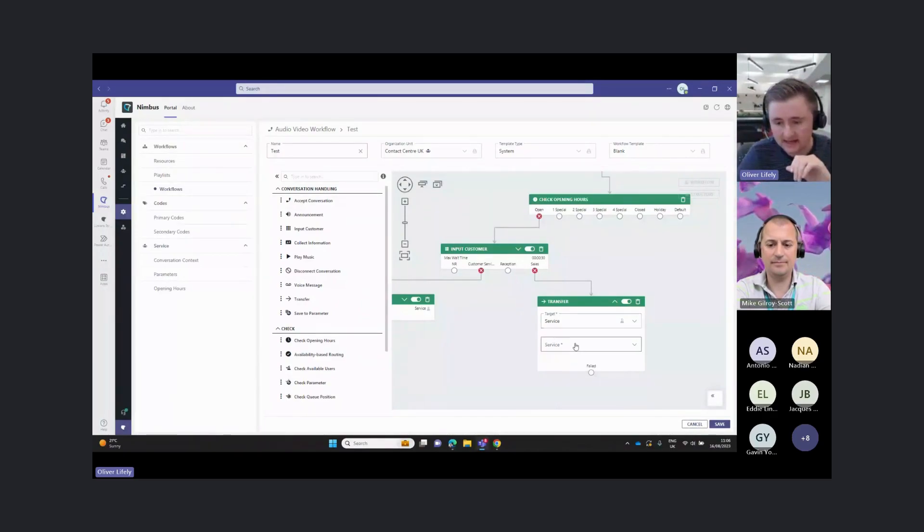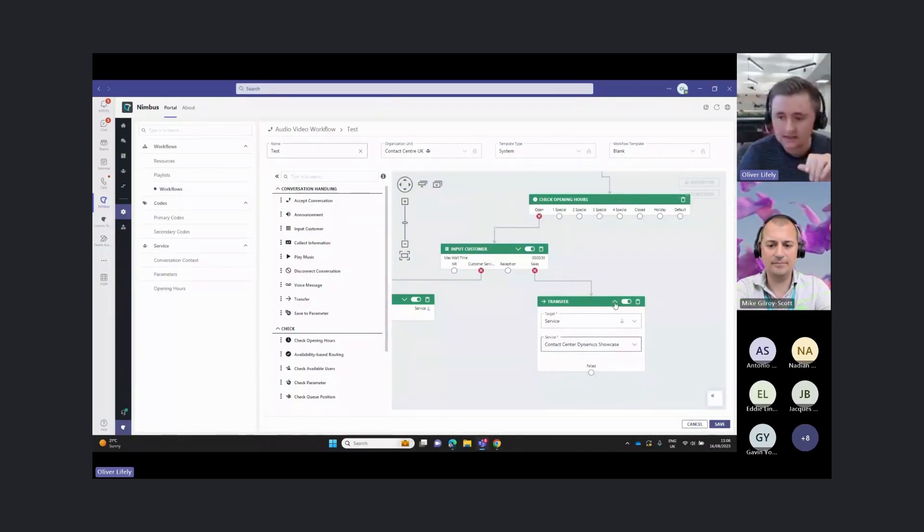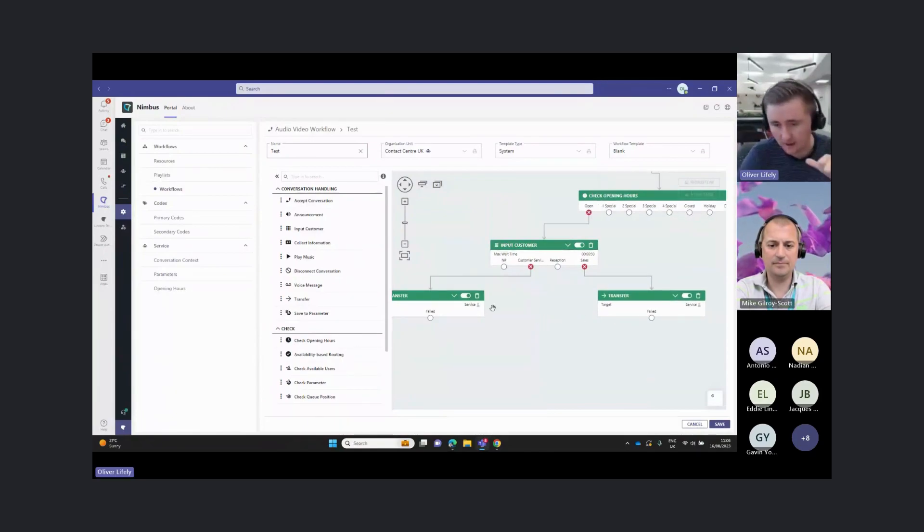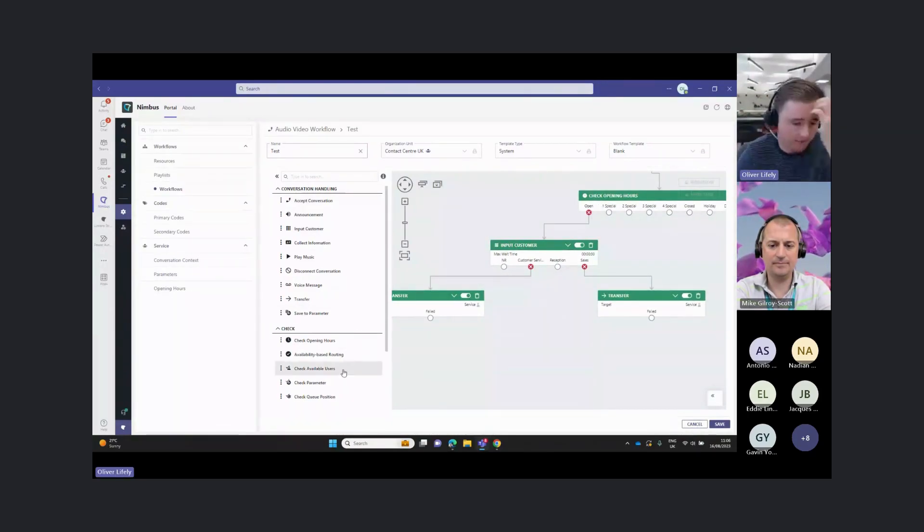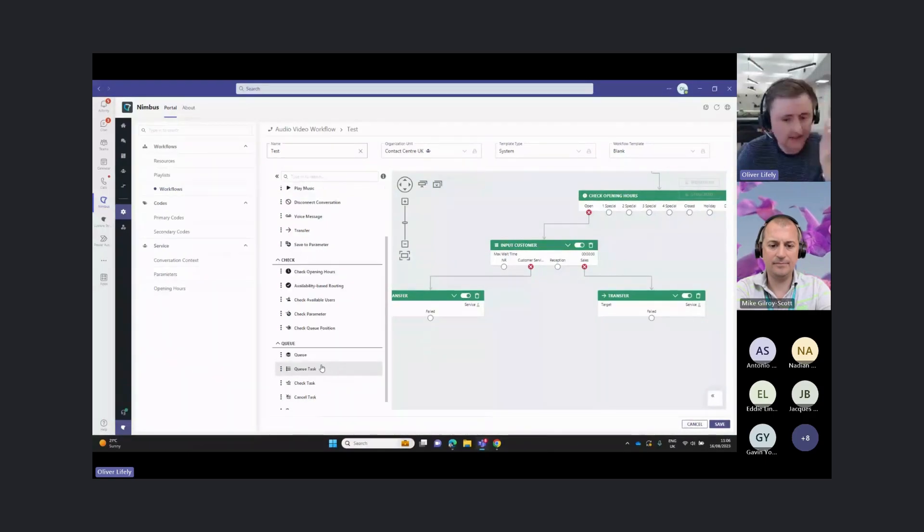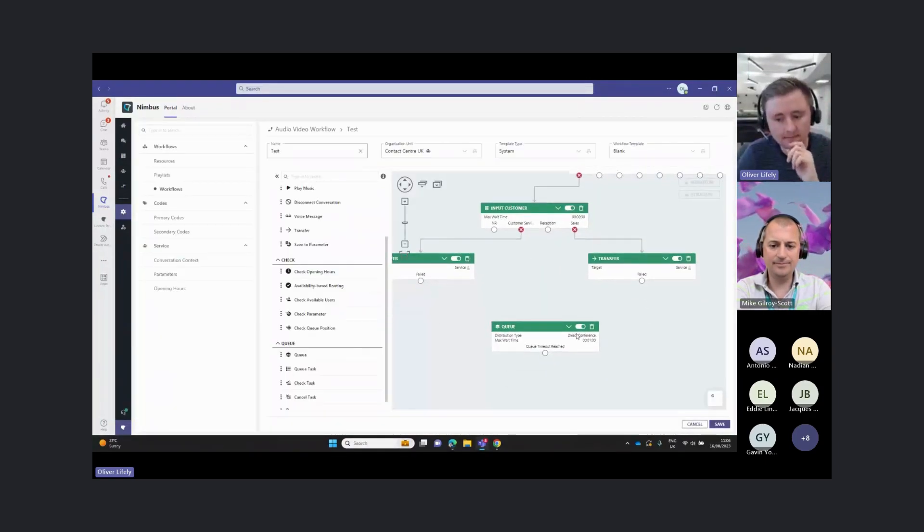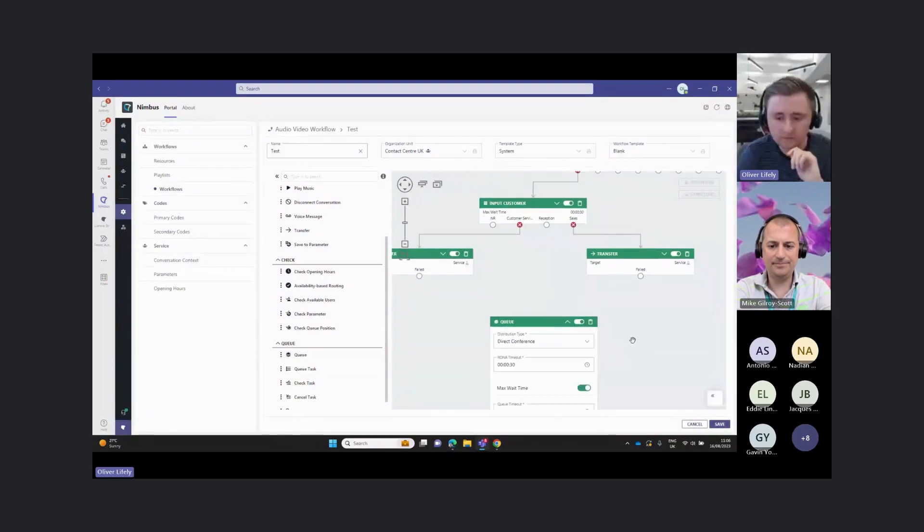I'll just hit service there and select another one. Those two options, customer service and sales, are going off to different services. When we're ready to send that call to a group of users, what we need to do is send it to the queue here.